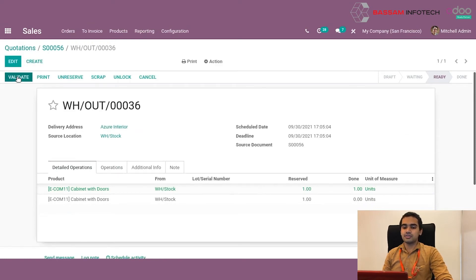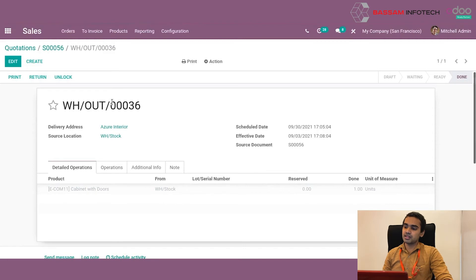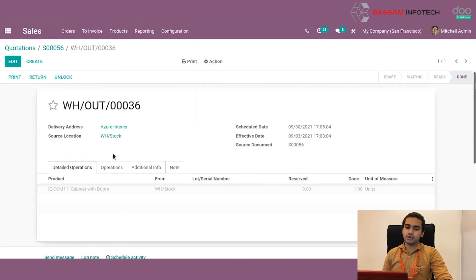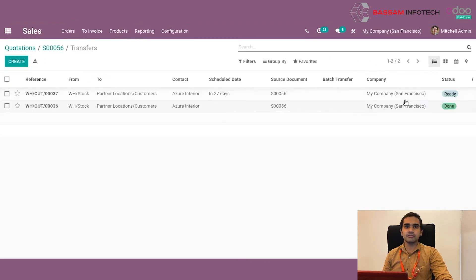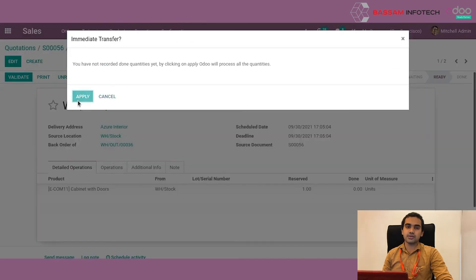Since we have to validate, we click on the validate button. Odoo will ask us — since we have fewer products than the initial demand — whether we want to create a backorder for the remaining products or continue without a backorder. We will create a backorder since we plan to deliver the remaining products as well. This delivery order will be validated and confirmed with the number of quantities provided. When we go back to the sales order and click on delivery, we can see another delivery order created for the pending products. We can go to that and confirm it too, completing delivery of all products as requested by the customer.